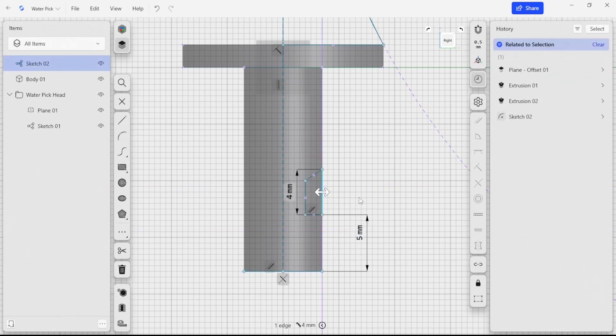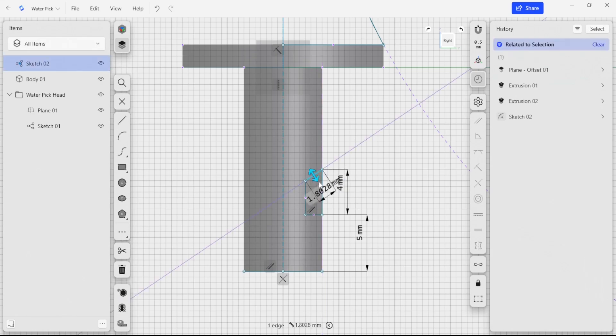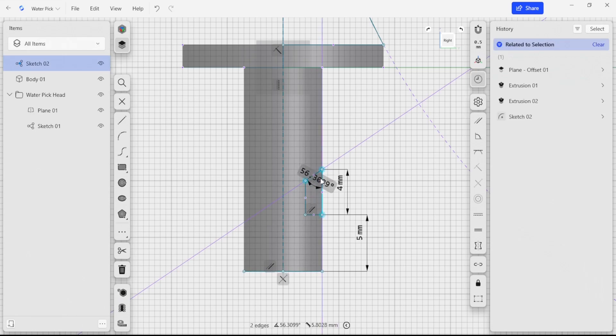I'm also going to say that this is four millimeters, is great. I am going to add an angle constraint. So I'm going to select two edges that are an angle apart and I'm just going to make this 50 degrees.